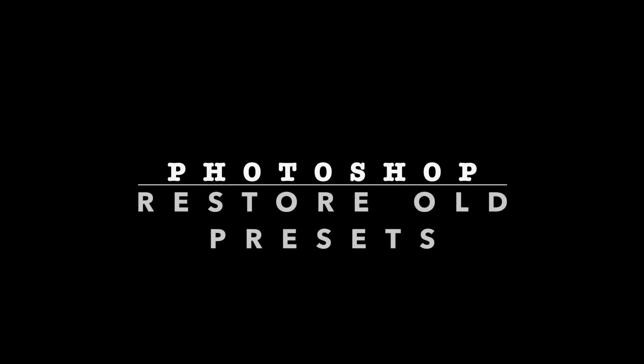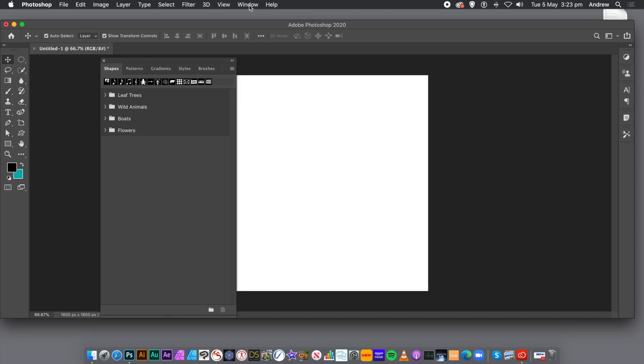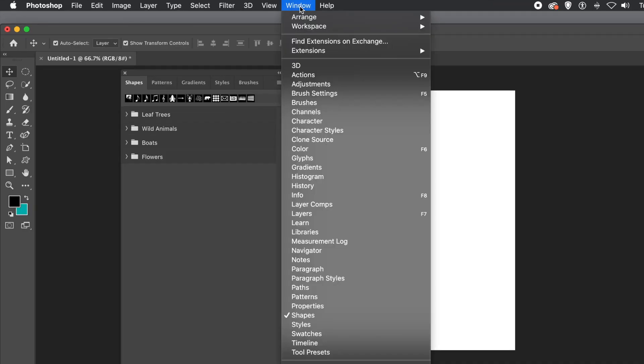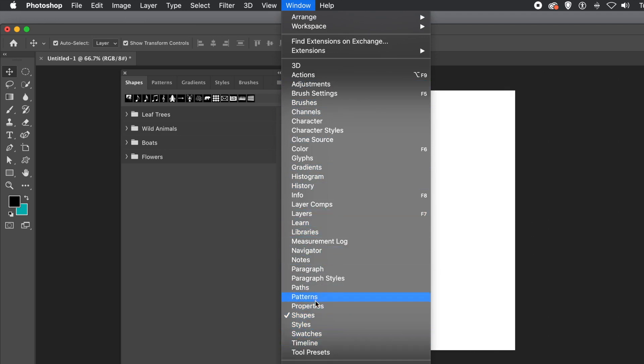How to restore old presets into Photoshop CC 2020. First, go to the Window menu. You've got brushes, gradients, patterns, shapes, and styles. They are the key presets.